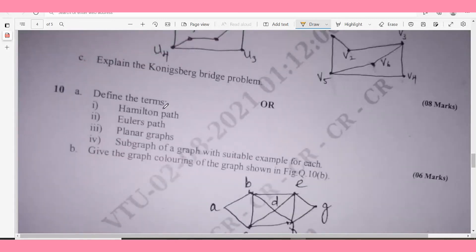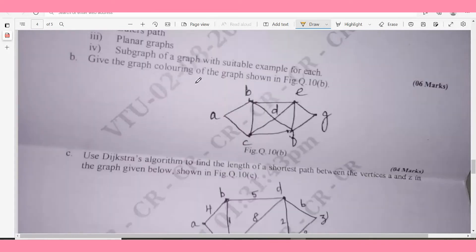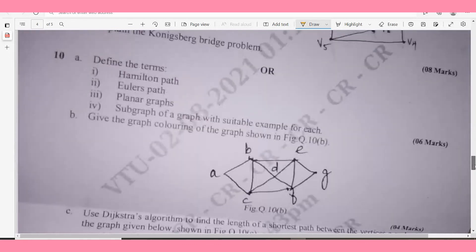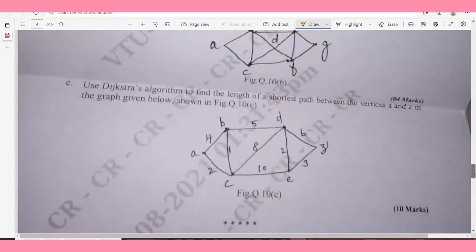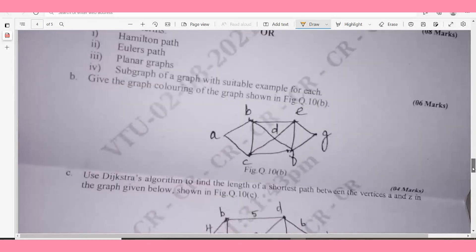Question 10a: Define the terms Hamiltonian path, Euler's path, planar graph, and subgraph of a graph with suitable examples for each — 6 marks. Question 10b: Perform graph coloring of the graph shown in the figure. Question 10c: Use Dijkstra's algorithm to find the length of the shortest path between vertices A and Z in the given graph — 10 marks.